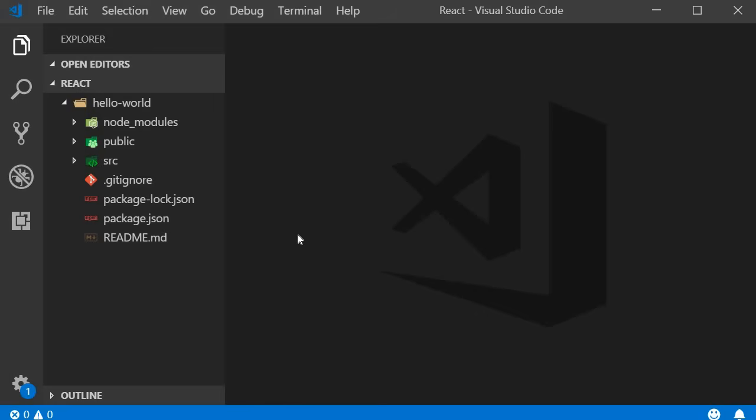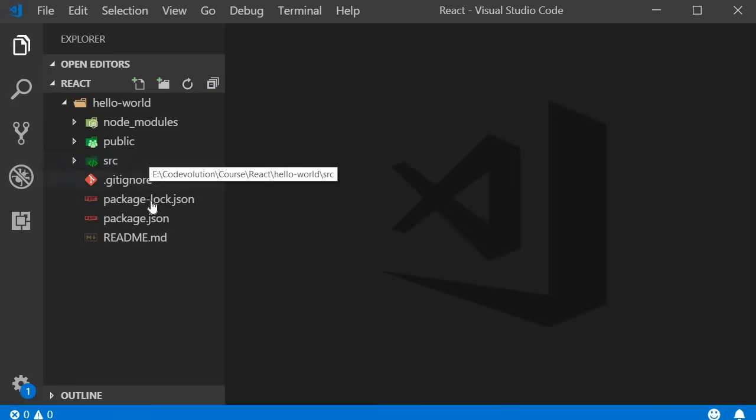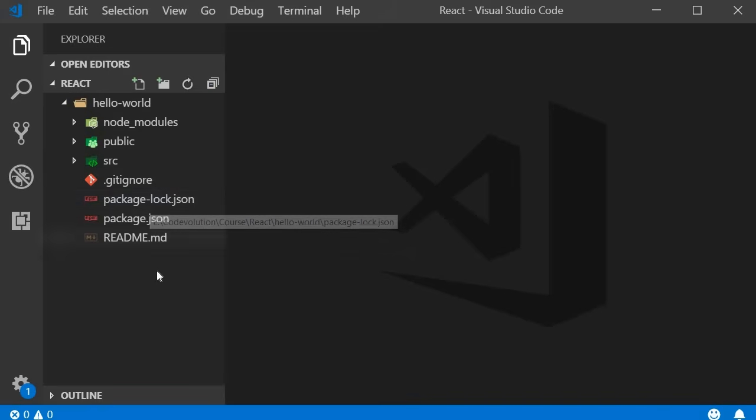I have opened the hello world project in VS Code and you can see that at the root level we have three folders and four files to begin with.